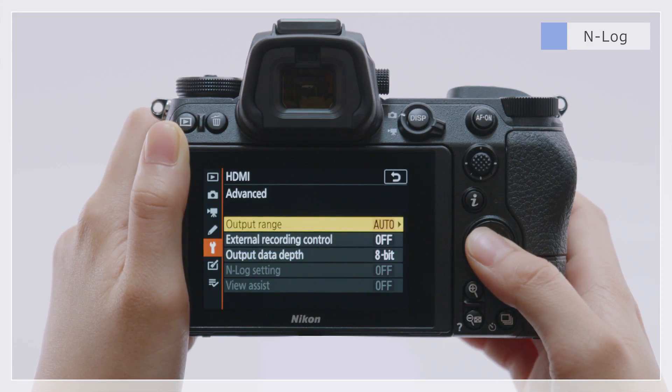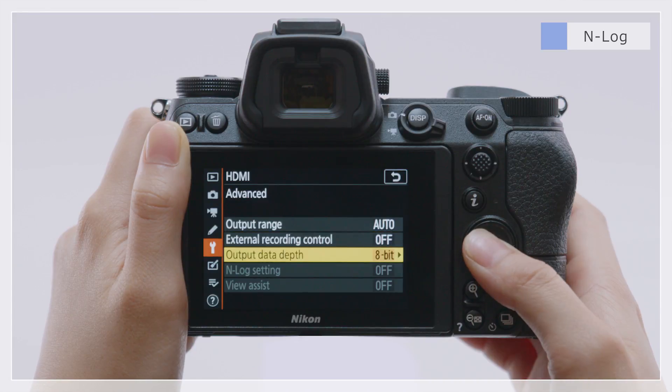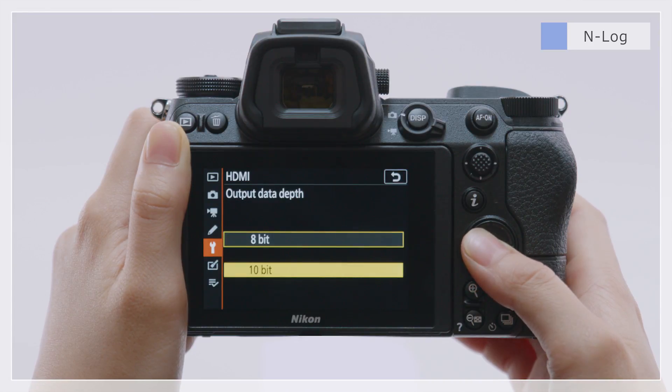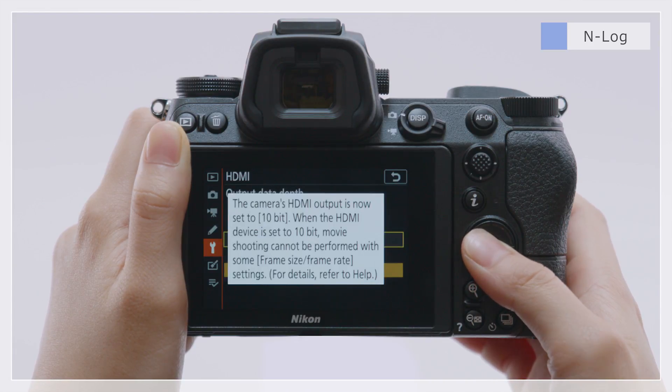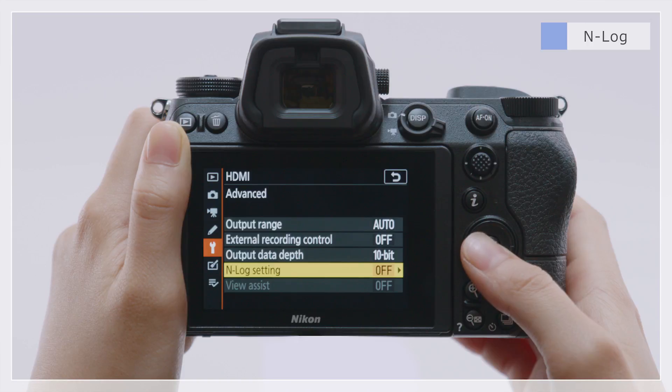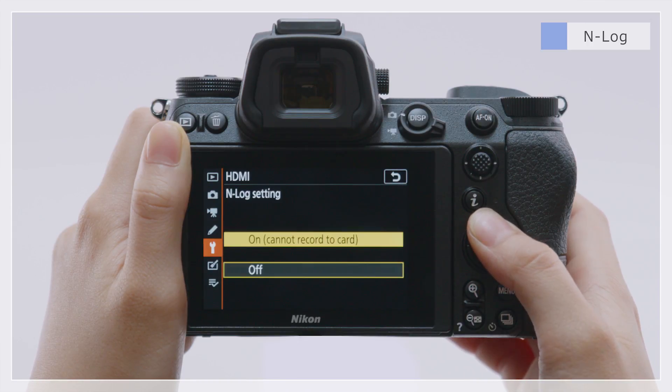Next, select Output Data Depth and choose 10-bit, then select N-Log Setting and choose On.